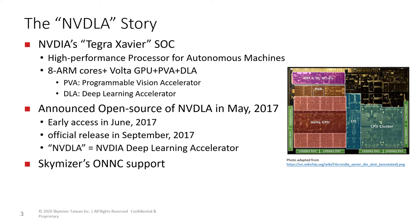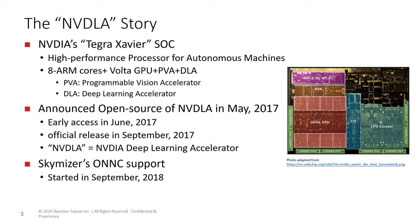As a software company specialized in compiler design, SkyMizer began working to support NVDLA in September. To serve the research community better, in March 2019, the first ONNC version that supported NVDLA was open sourced.